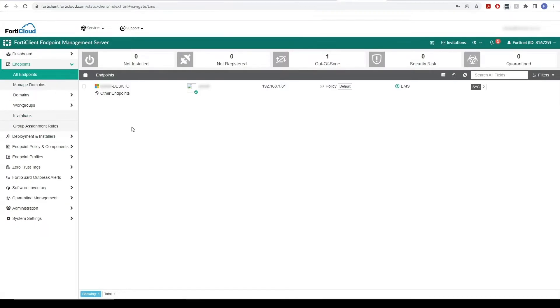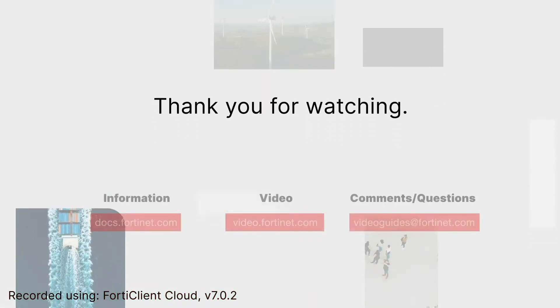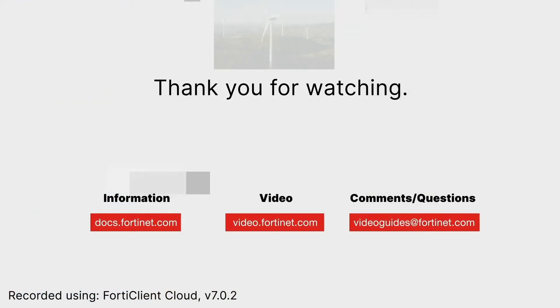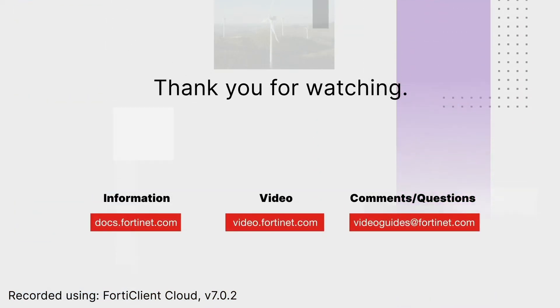With this, we come to an end of our video where we have learned about FortiClient Cloud's basic configurations for a new user. Thank you for watching. For more technical videos, please visit video.fortinet.com.